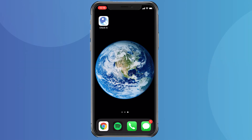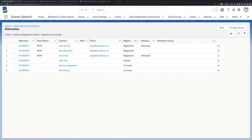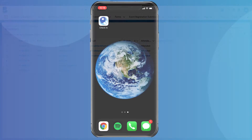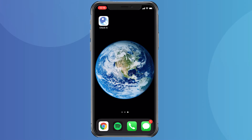And the best part? As you check in registrants via our mobile app, their attendee records get automatically updated in Salesforce, keeping all your prospect information up to date and allowing you to trigger additional actions, such as a follow-up email, based on that status update.